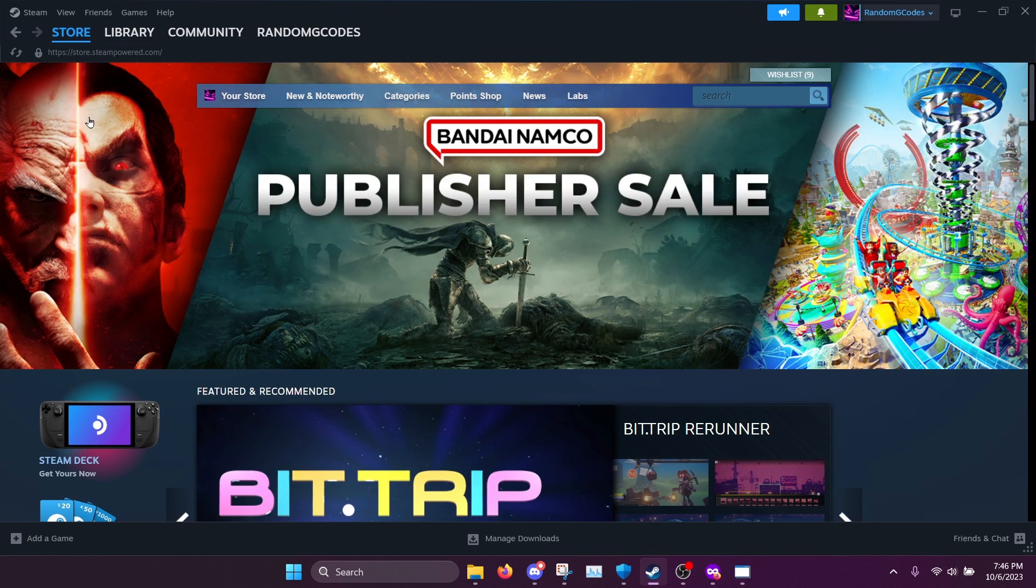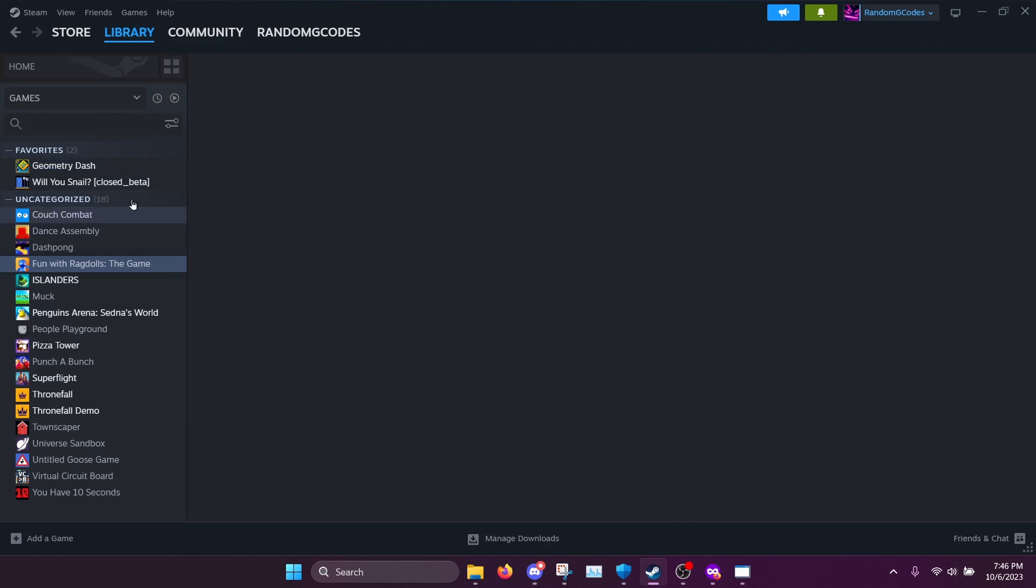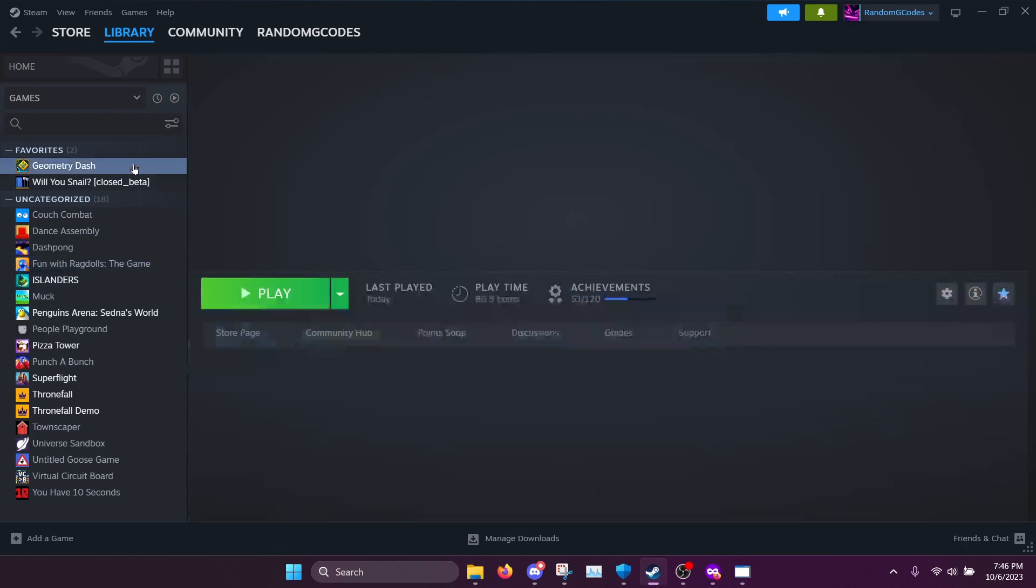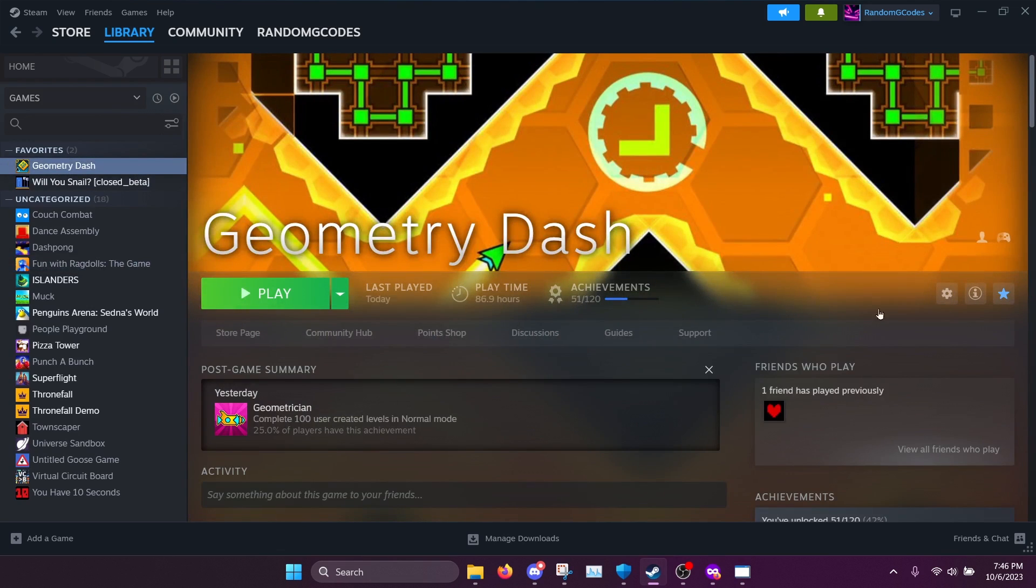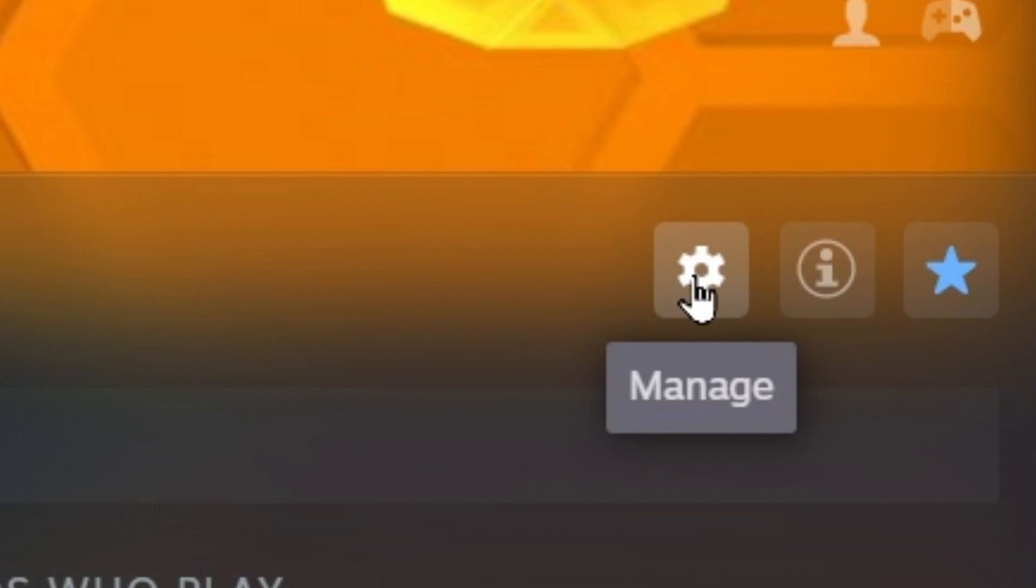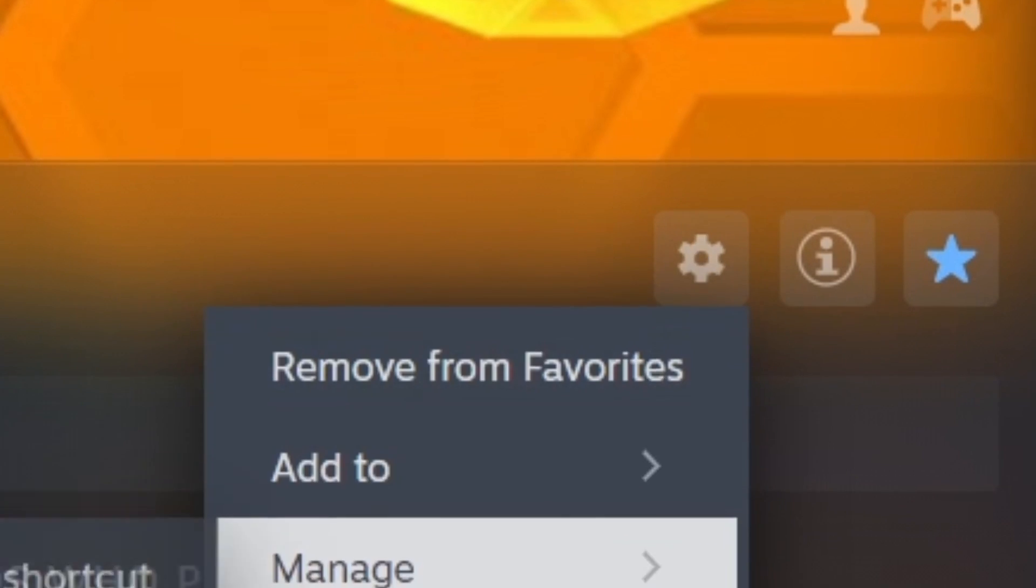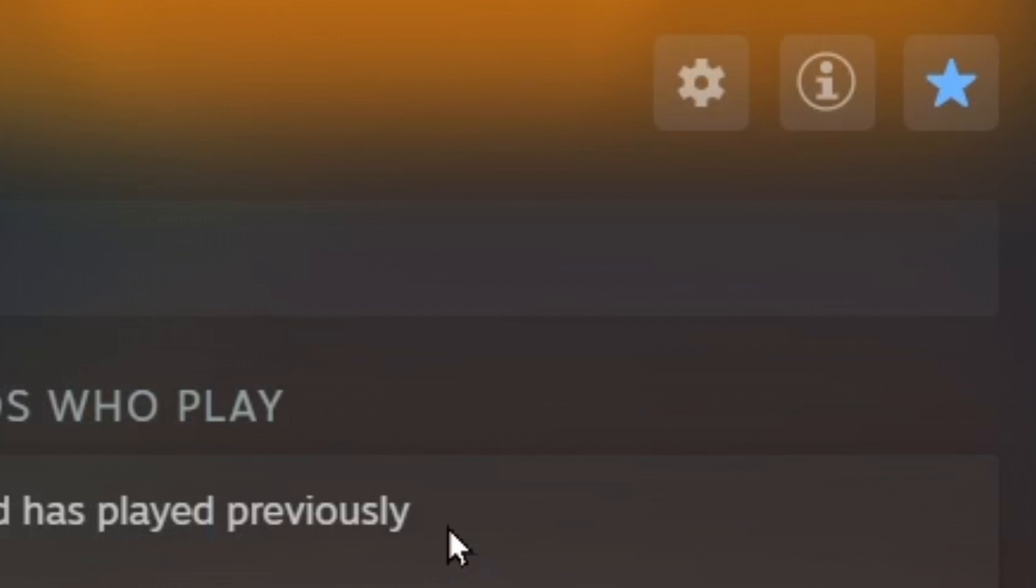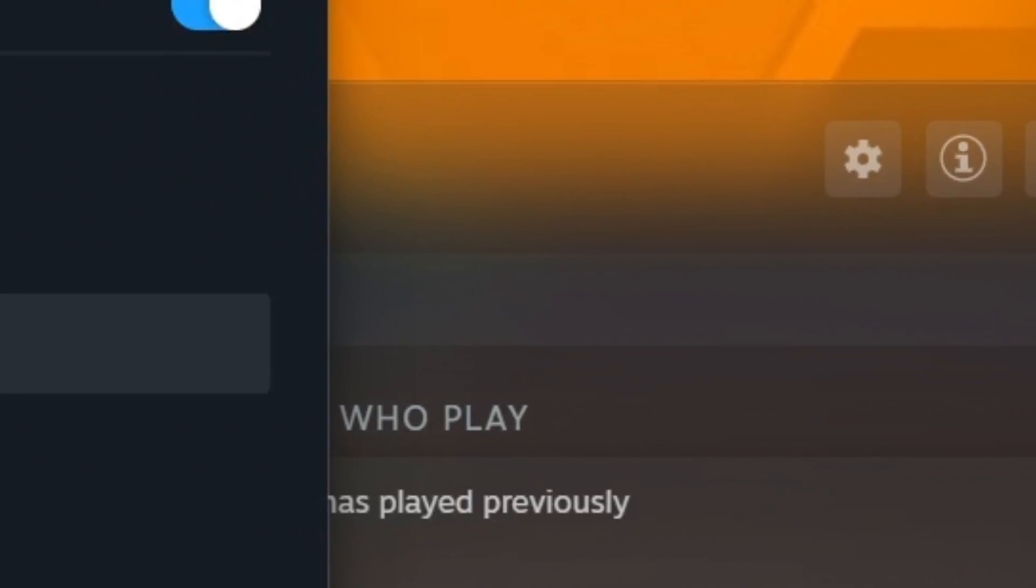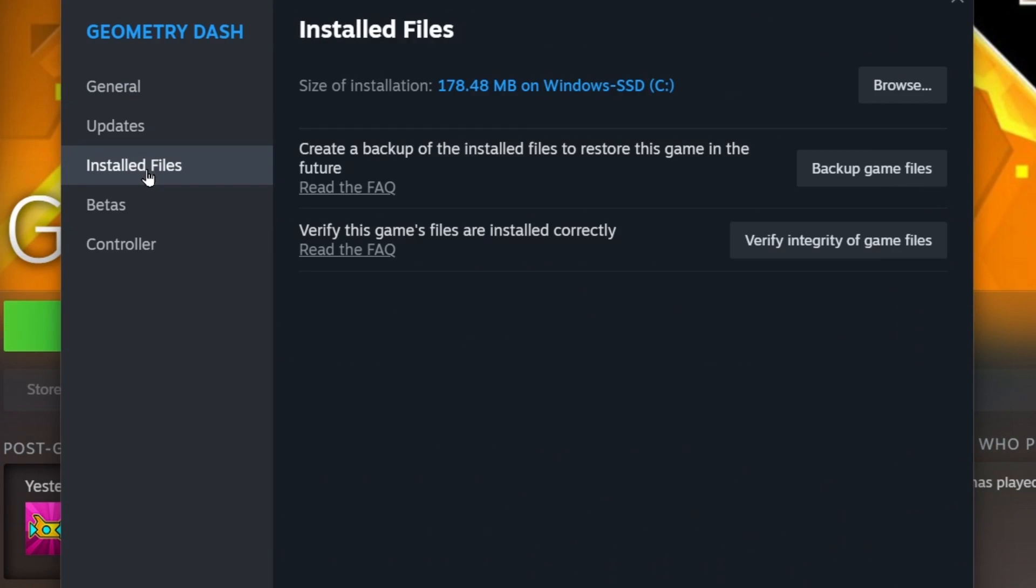What we want to do is we want to go to the geometry dash executable spot. To find the location of the executable, we can go to our steam library, select geometry dash. We're going to want to click this little settings icon right here, press properties, go to the installed files tab, and click browse.